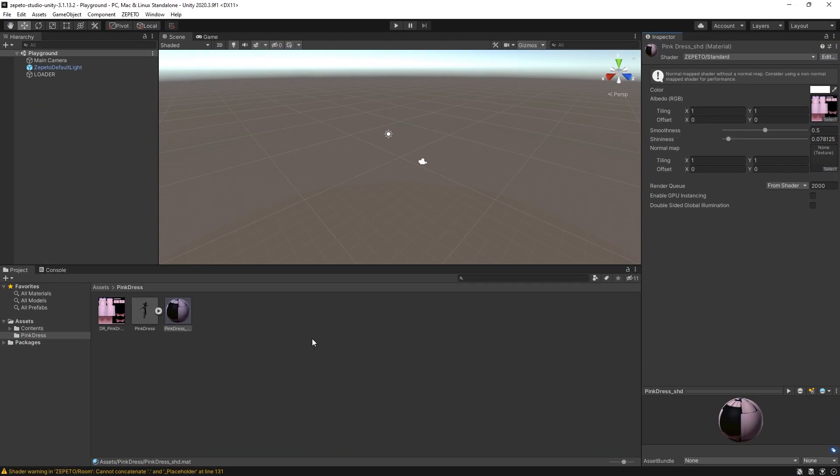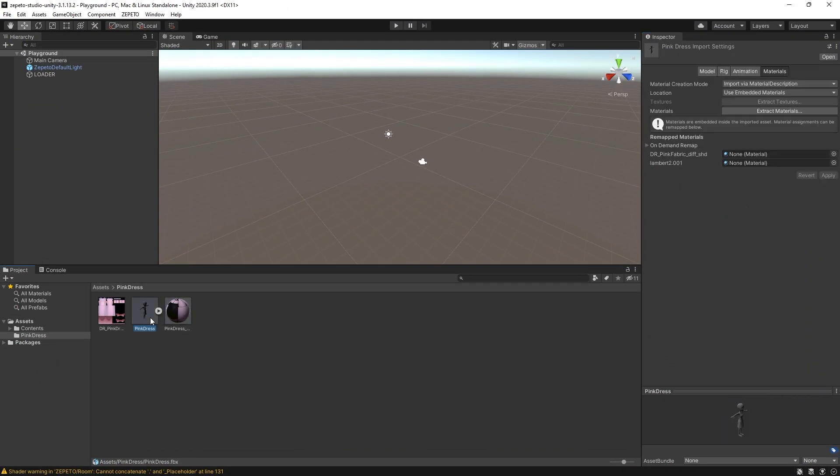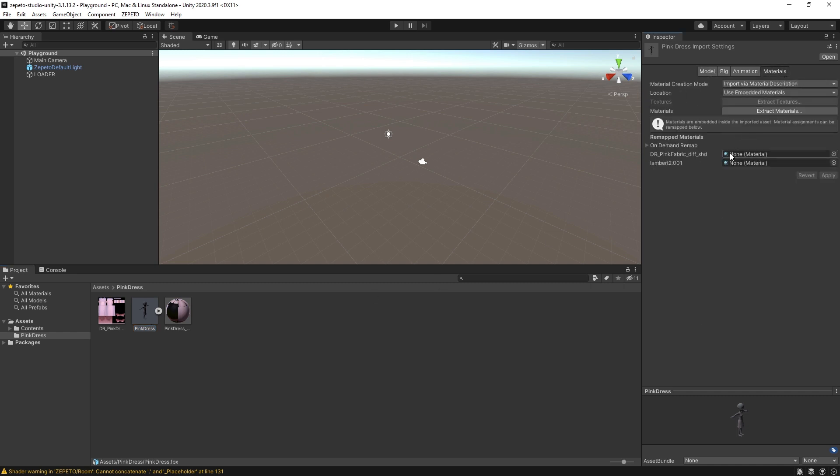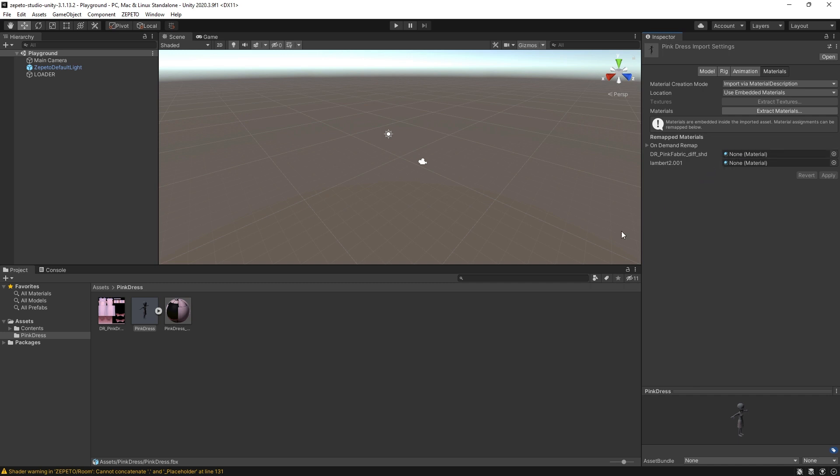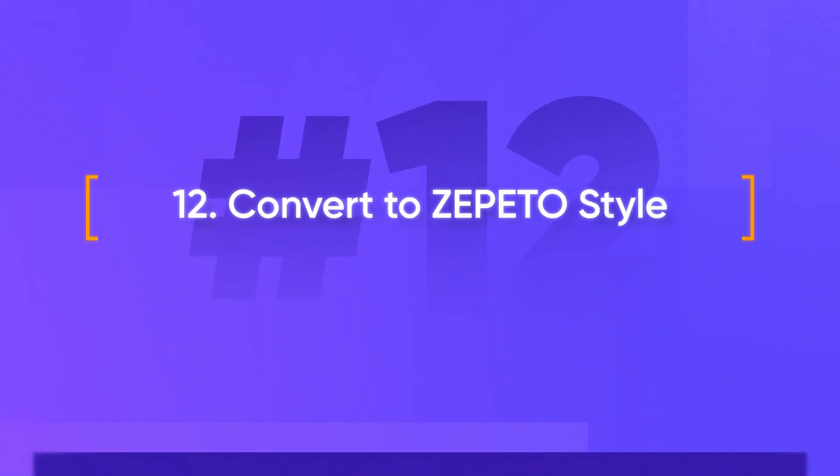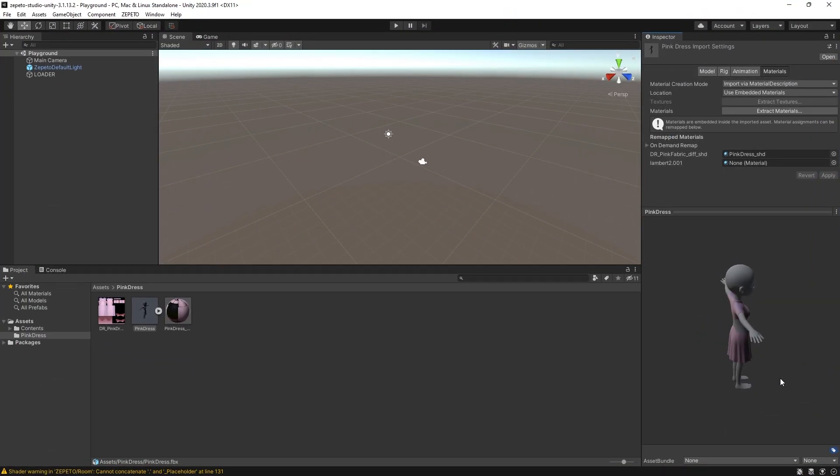To assign the material to the item, first select the FBX file. Navigate to the Materials tab in the Inspector. You'll see a few slots, one for the mask's material and another for the item that you created in Blender. From here, simply drag and drop the material into the corresponding material slot in the FBX file. Hit Apply. The preview should update to have your texture on it.